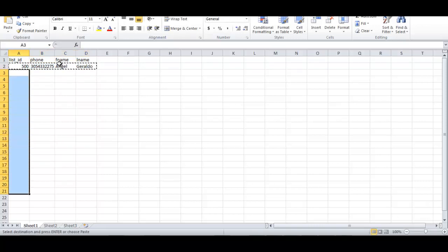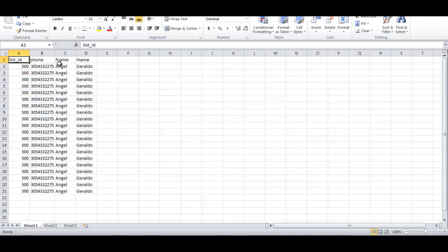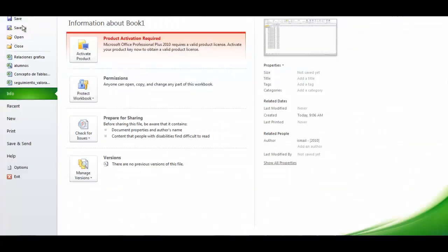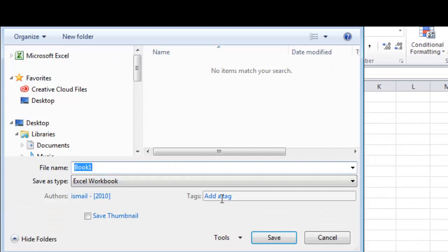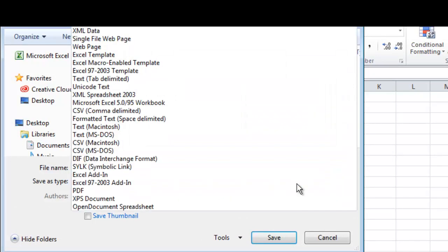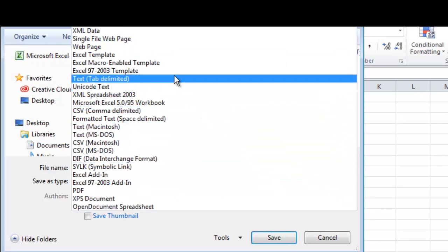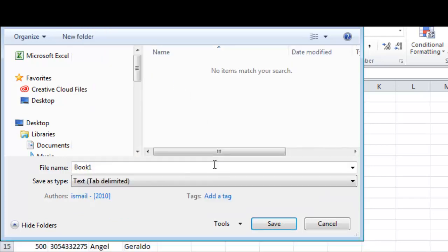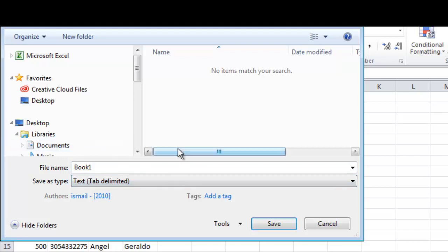Then you have to save the file, but you have to save the file in this format: tab-delimited. Okay, this is important. This is the easiest type of file in order to upload the list.